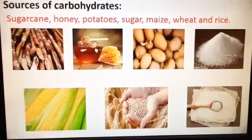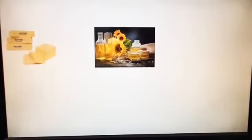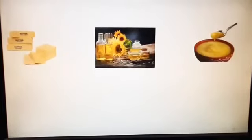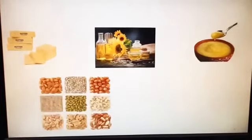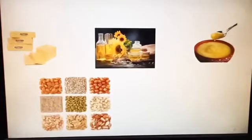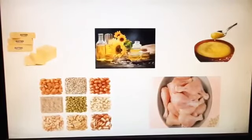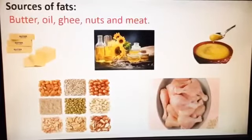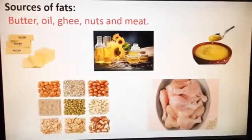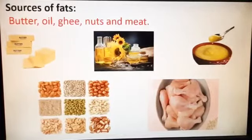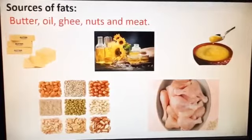Now the sources of fats: butter, oil — different varieties of vegetable oils are available in the market, different families use different varieties. Also ghee, which your mother can prepare at home or buy from the market, and all varieties of nuts and meat. These all come under fats. They keep us warm in winter season. So the sources of fats are butter, oil, ghee, nuts and meat.